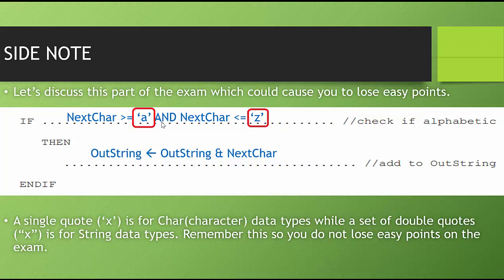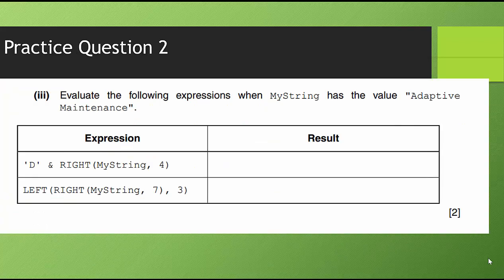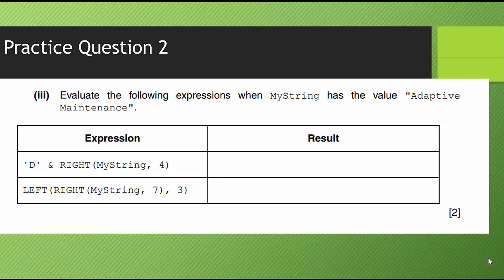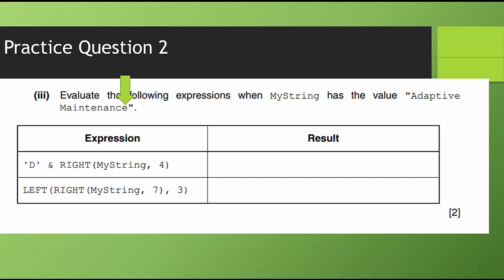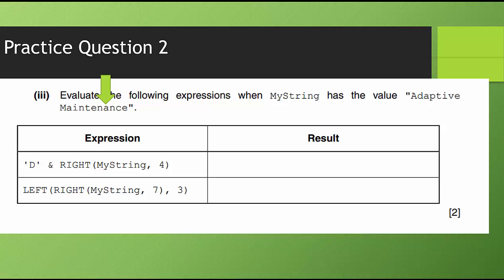Let's take a look at another practice question. Looking at practice question two is another way they could test to see if you know how to use string manipulation. Evaluate the following expressions when myString has the value adaptive space maintenance. So the expression is a capital D and using the RIGHT string manipulation method, they're going to work with myString and they want four. So I'm going to start from the right, which is going to be where the E is in maintenance. I need to count over four and that gives me ance. I'm combining that with a capital D and that gives me dance.